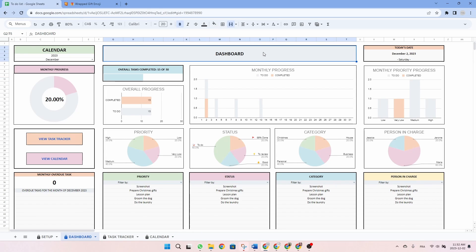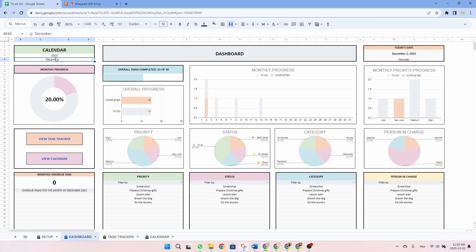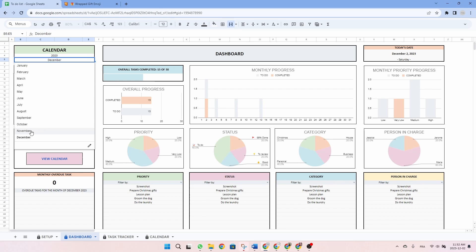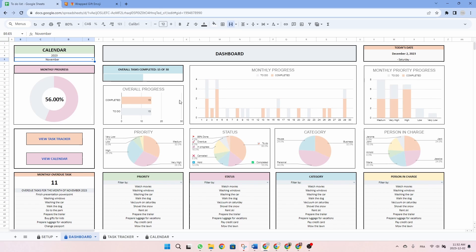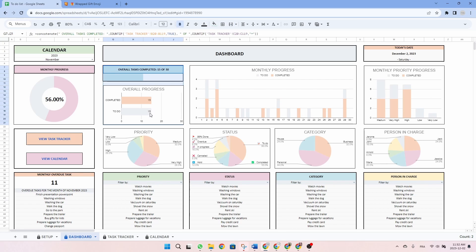Now let's have a look at the dashboard tab. Similar to the calendar tab, your first step is to write down the year — in my case 2023 — and use the drop-down menu to select a month. Let's just take November since we have a lot of data. Once this is done, almost everything in this tab is automated. The initial donut chart displays your monthly progress, followed by a section summarizing your overall progress. Then there's a chart illustrating your daily progress throughout the month, and on the right-hand side you have your monthly priority progress.